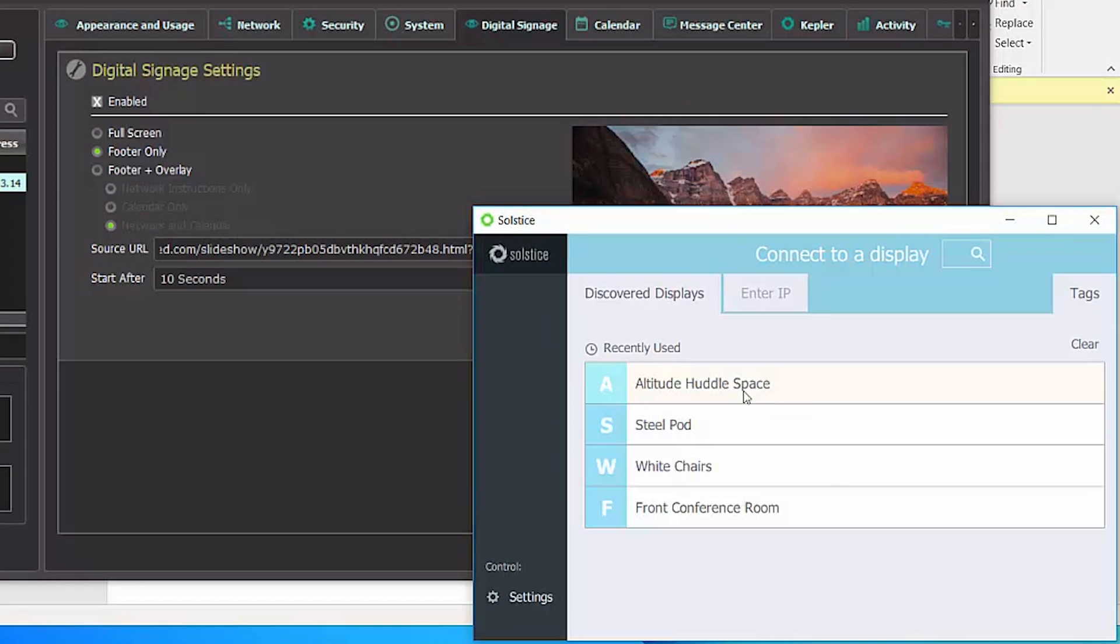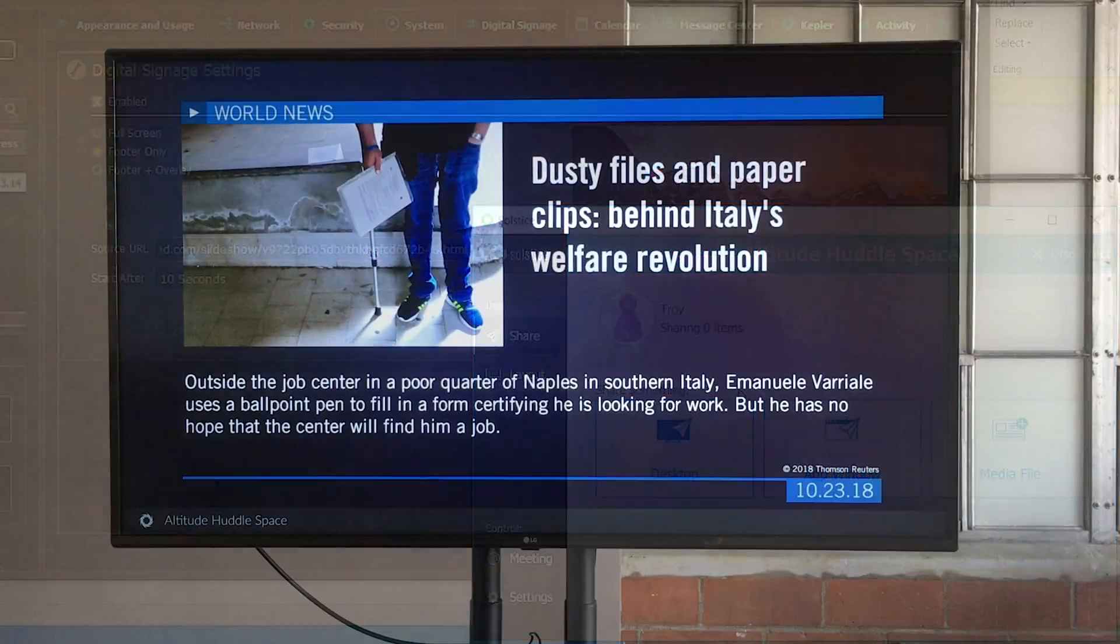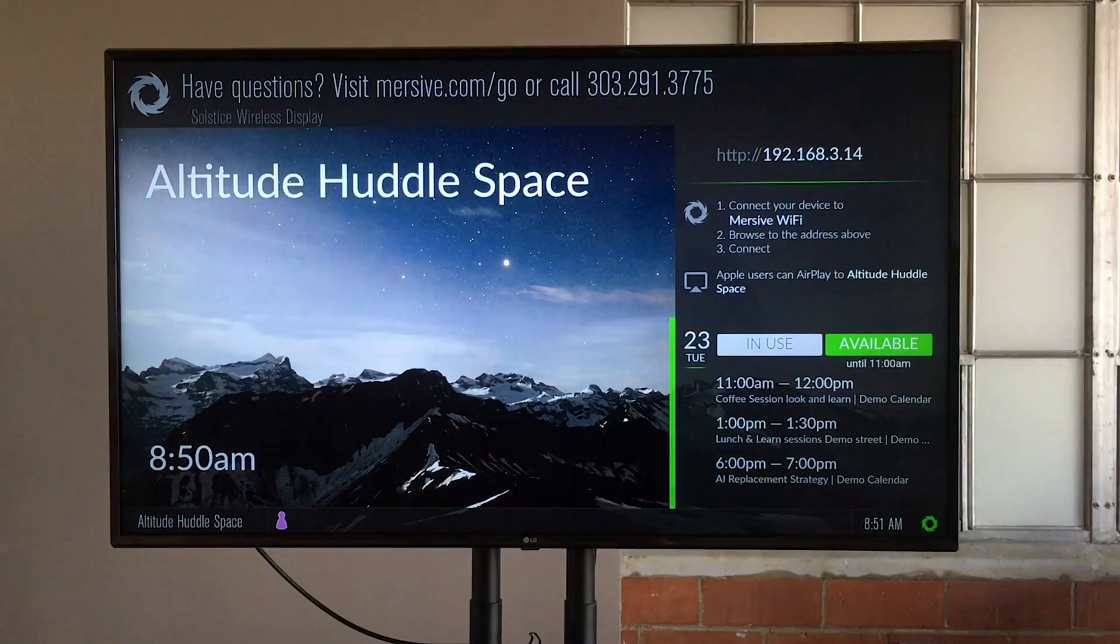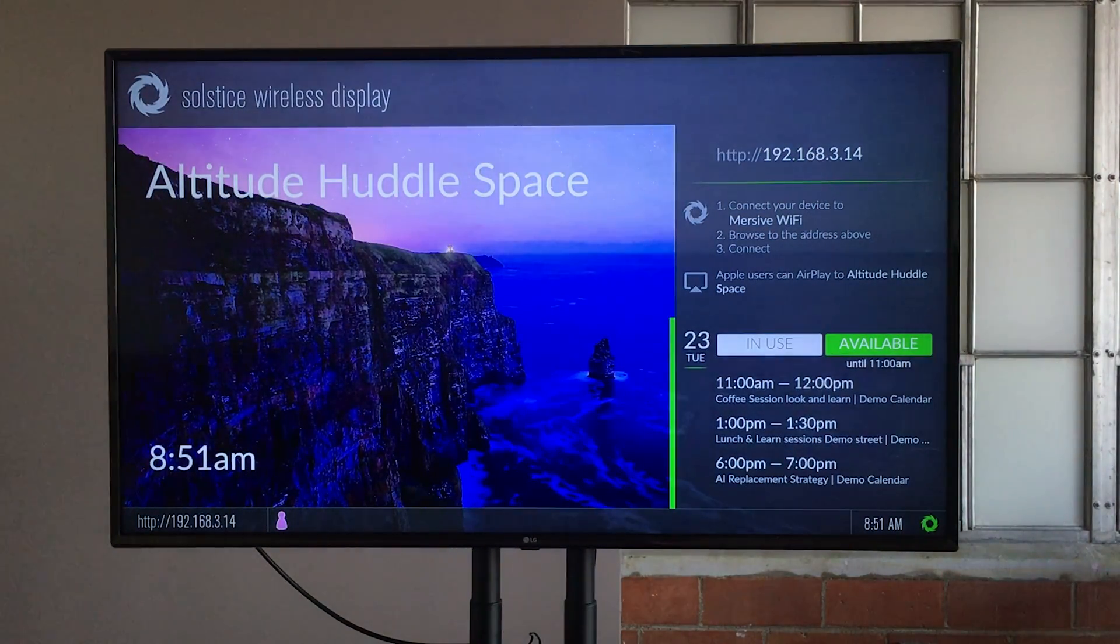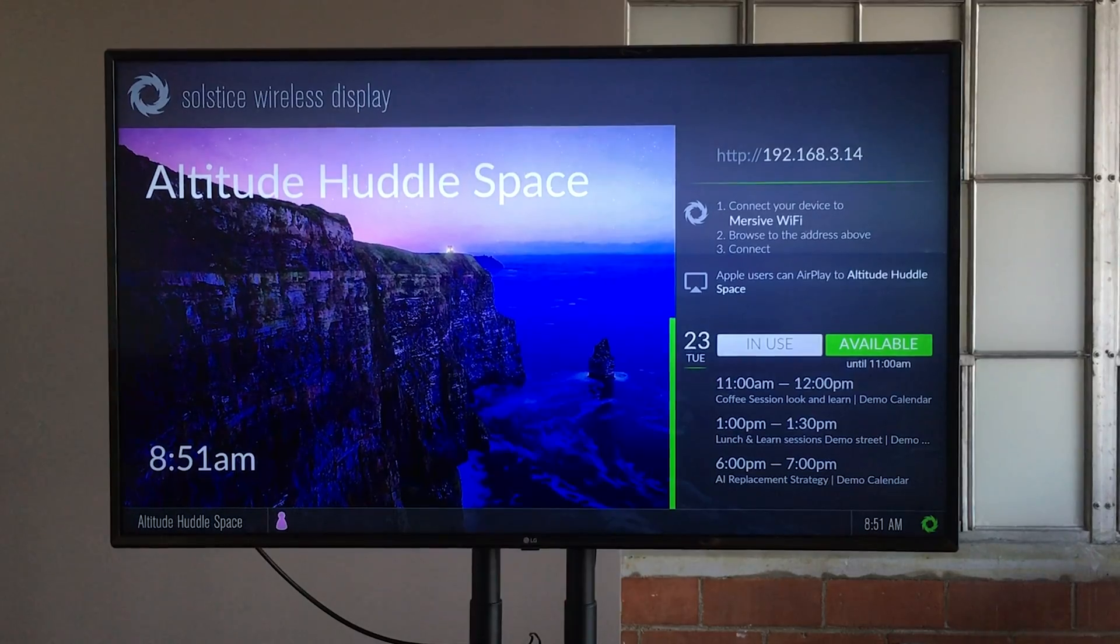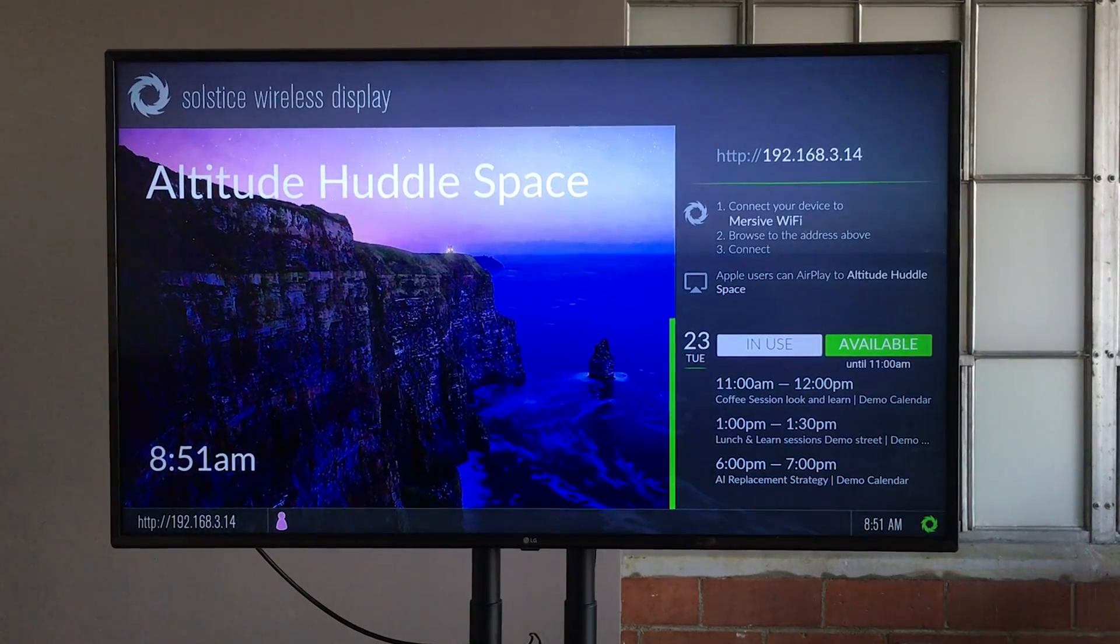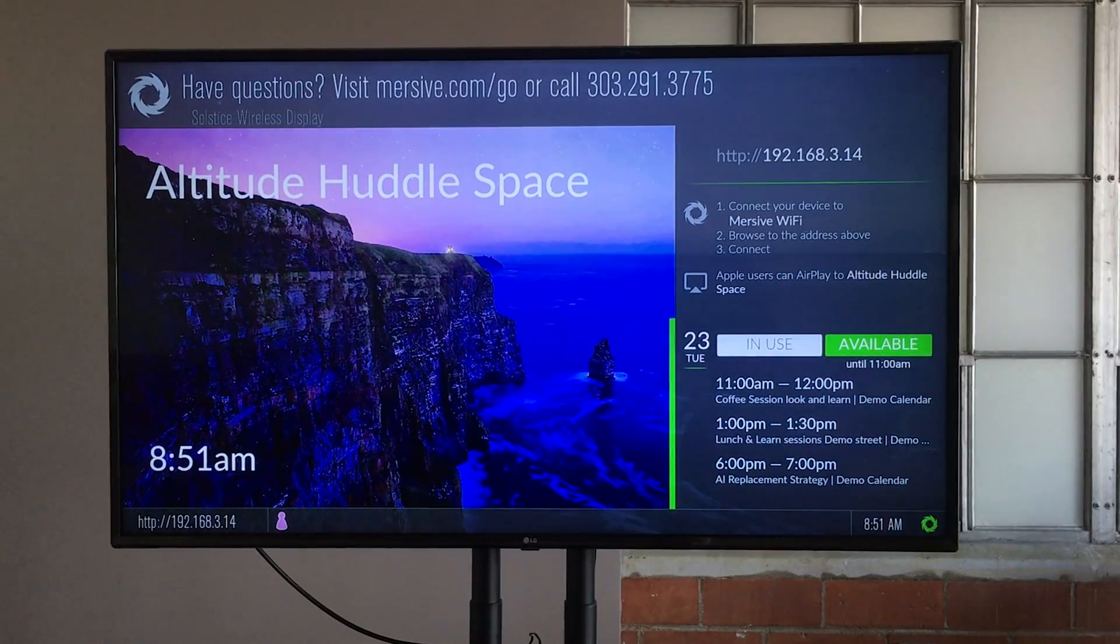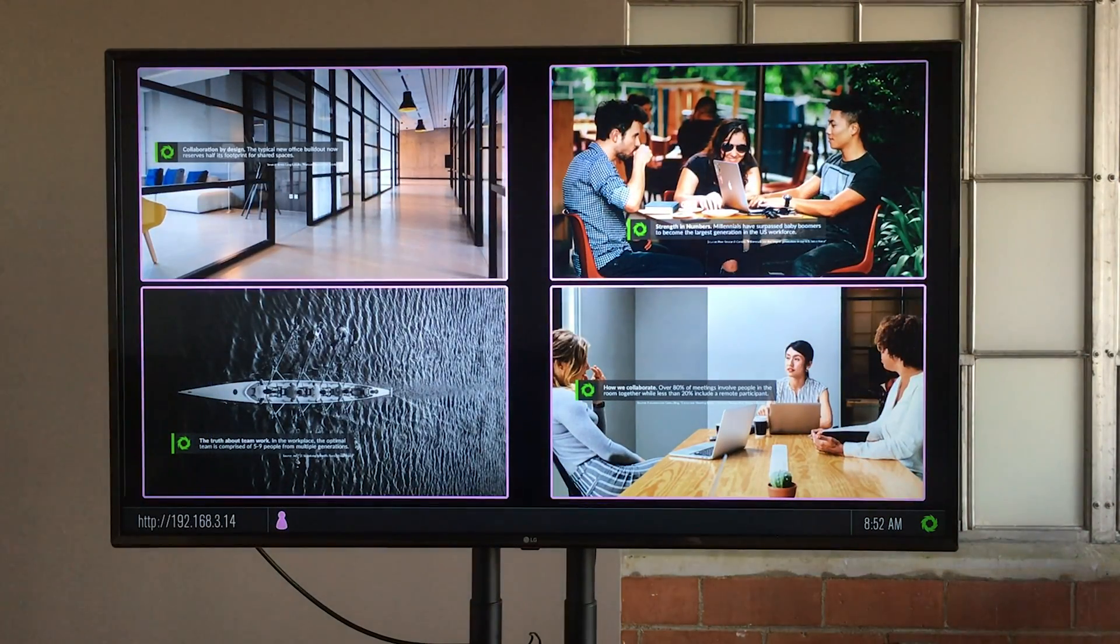So I'm going to open my Solstice app and connect to Altitude Huddle Space. Now that I'm connected, the signage feed goes away and I'm back to my welcome screen. And as you can see, there's a Meeple icon in the bottom left corner of the display that represents my user connection. And I'll go ahead and share some content to ensure all the sharing capabilities are still intact for the pod.